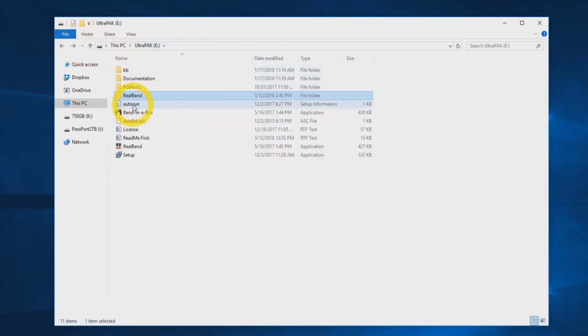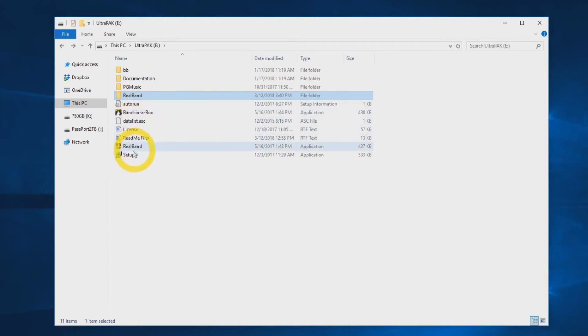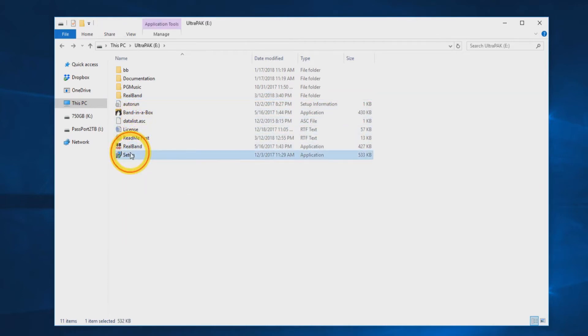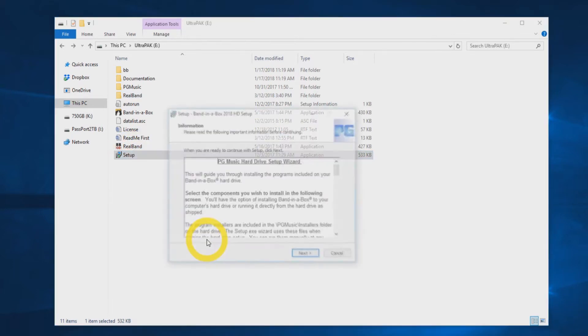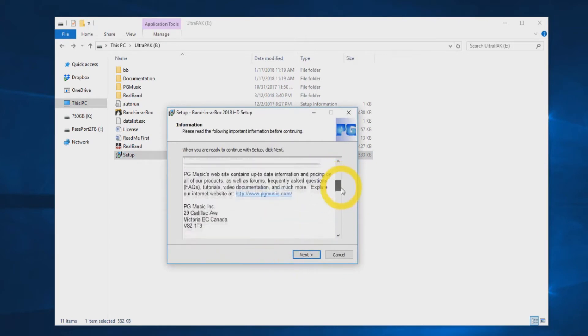There will also be an auto-run file, a couple README and data files, also Band in a Box and RealBand icons to start the programs, and a setup file for installation. When you are ready to begin the installation, double-click the setup file. You will be prompted with the setup wizard, which features information on the installation process. You can press next.